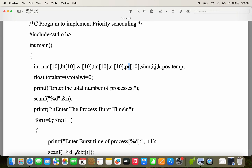SUM is used for calculating the completion time. I, J, K are loop variables. We are using selection sort to sort the priorities, and for selection sort we use POS and temp variables. The total TAT (total turnaround time) initial value is 0, as well as total waiting time initial value is 0.